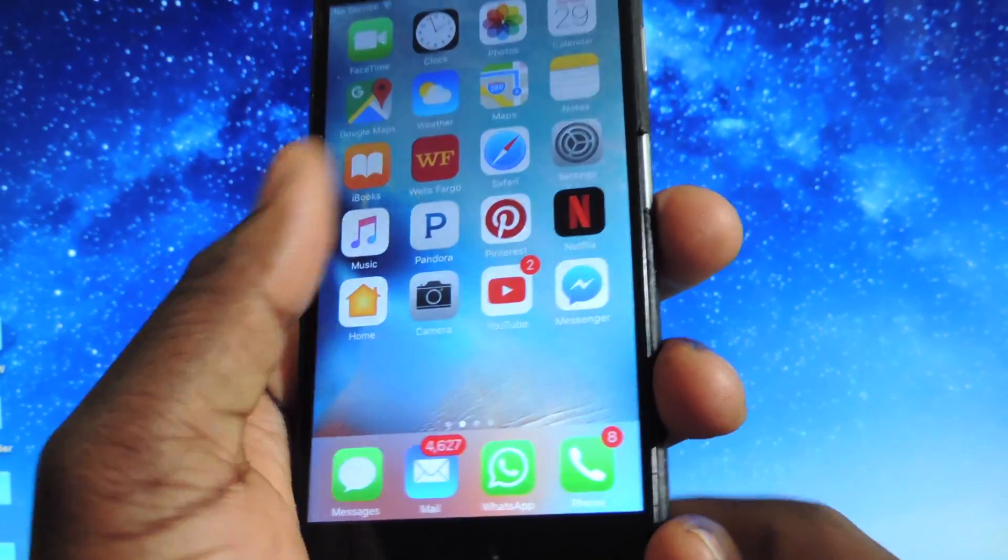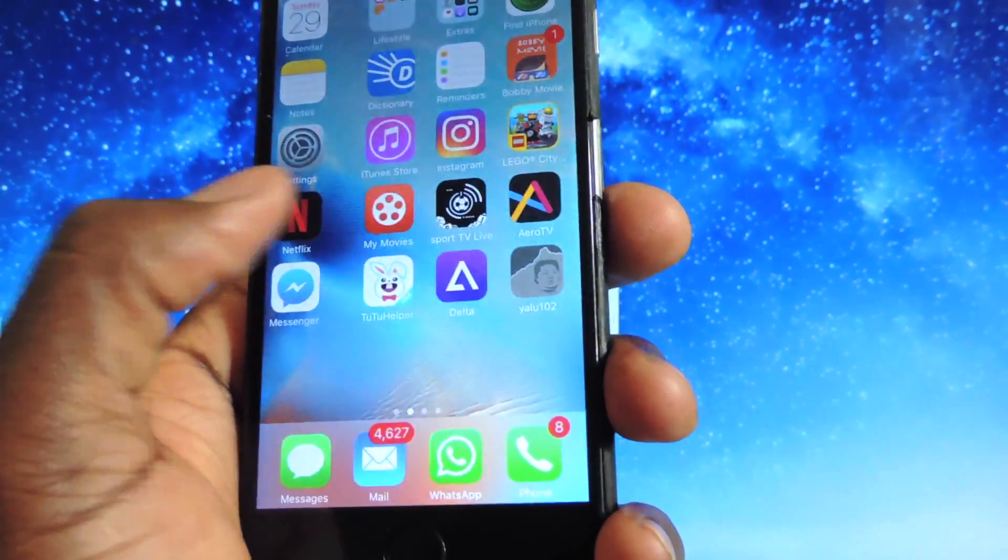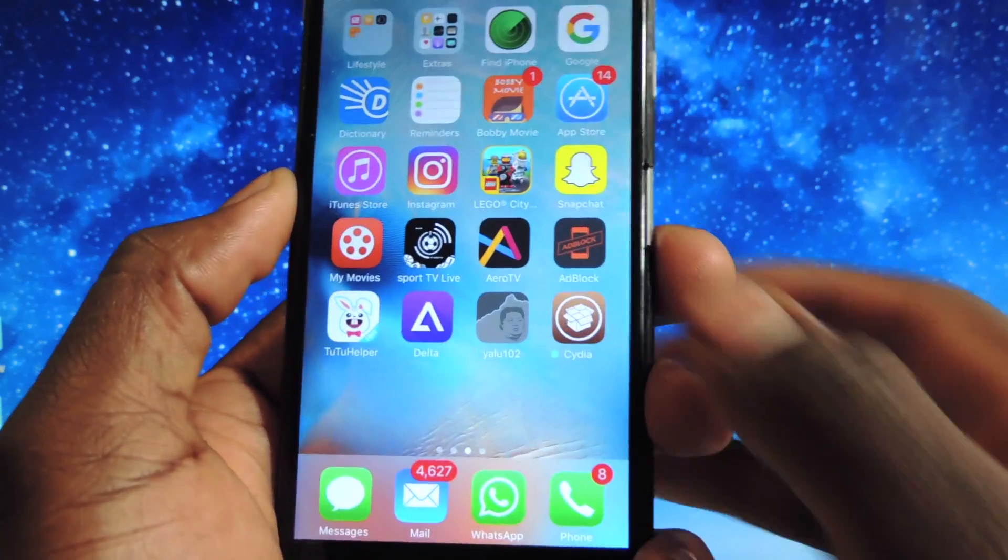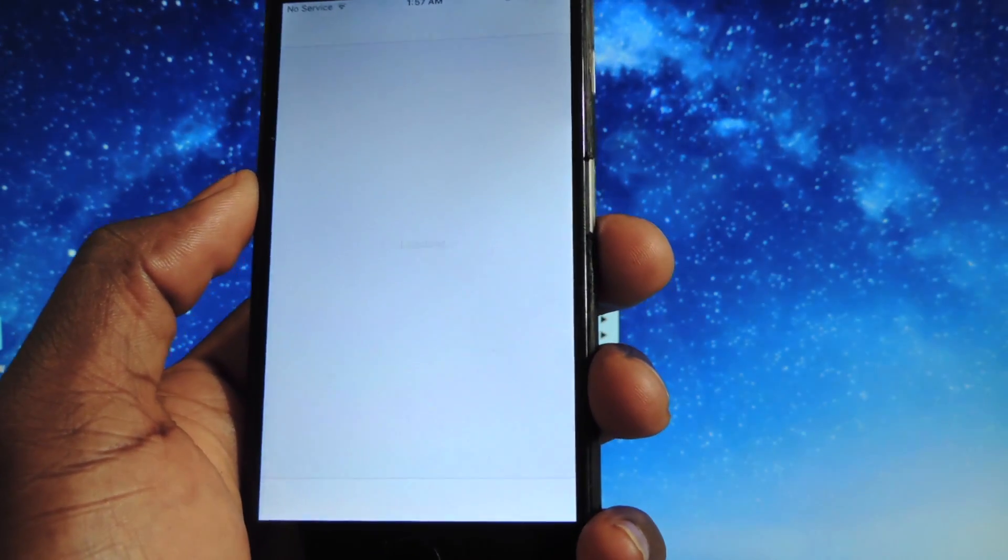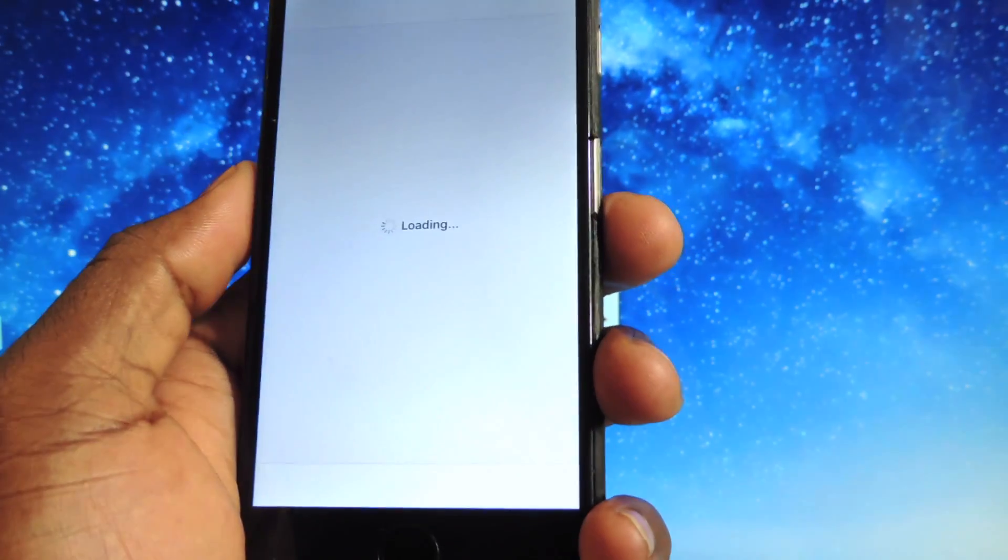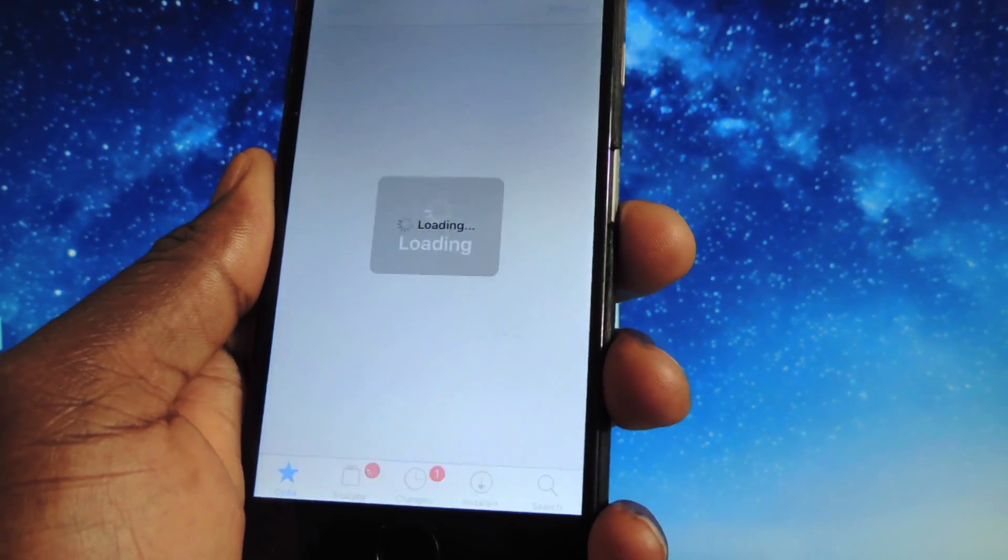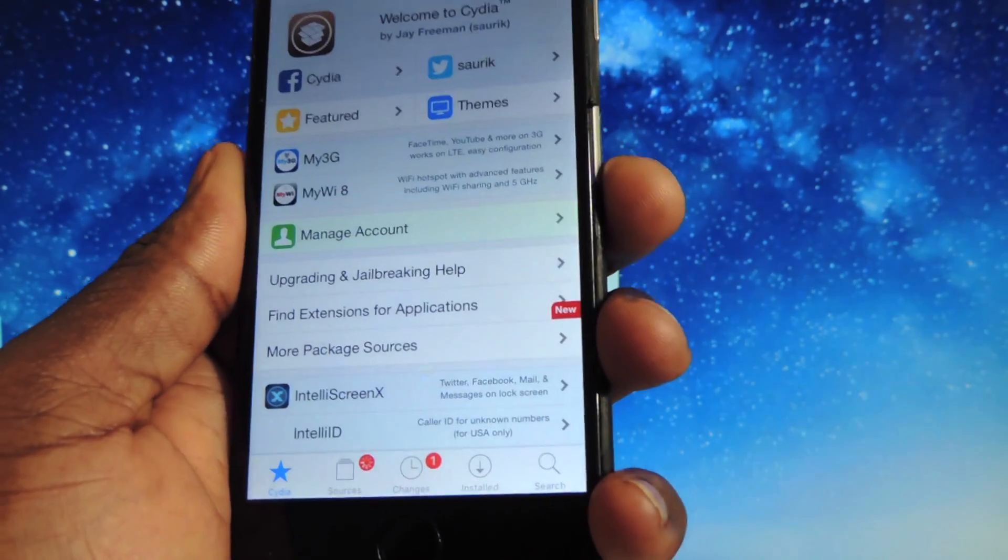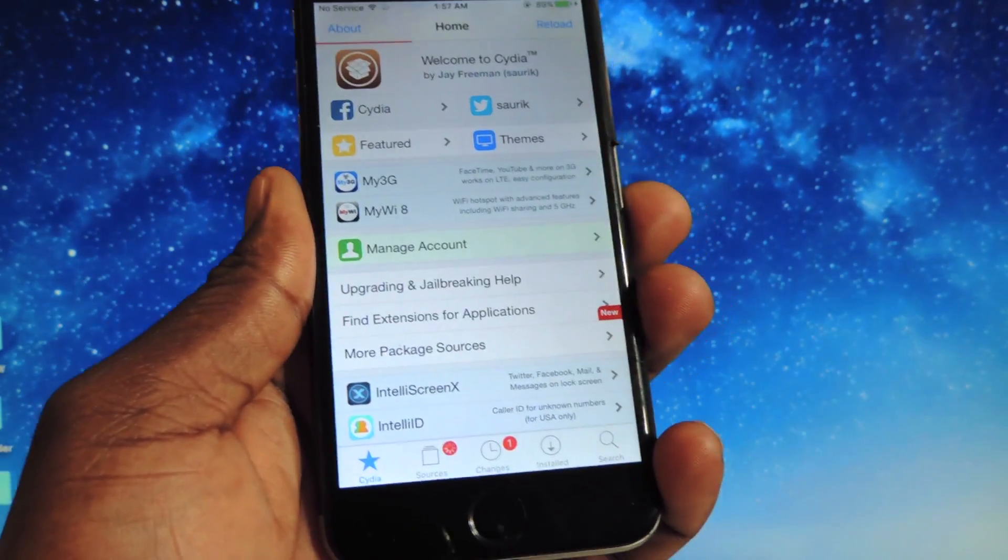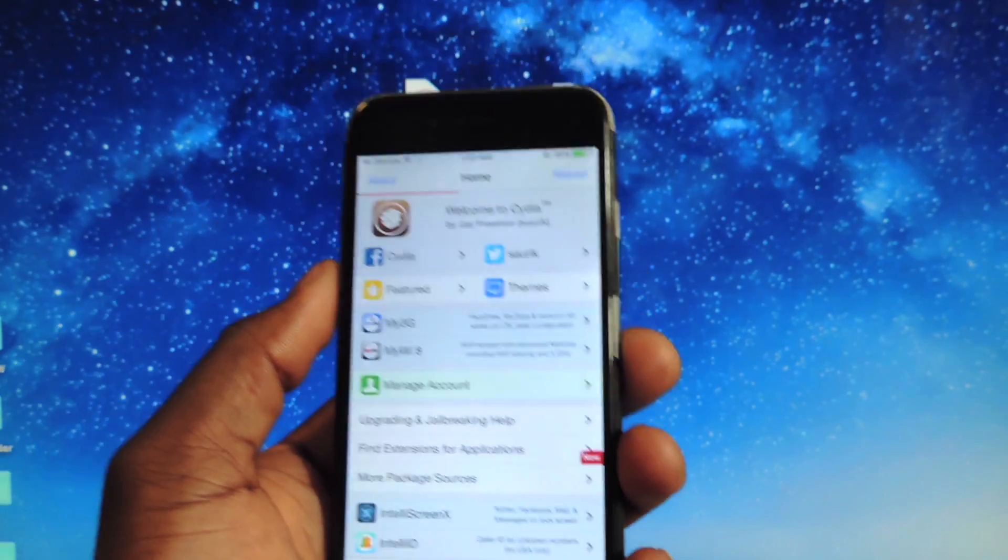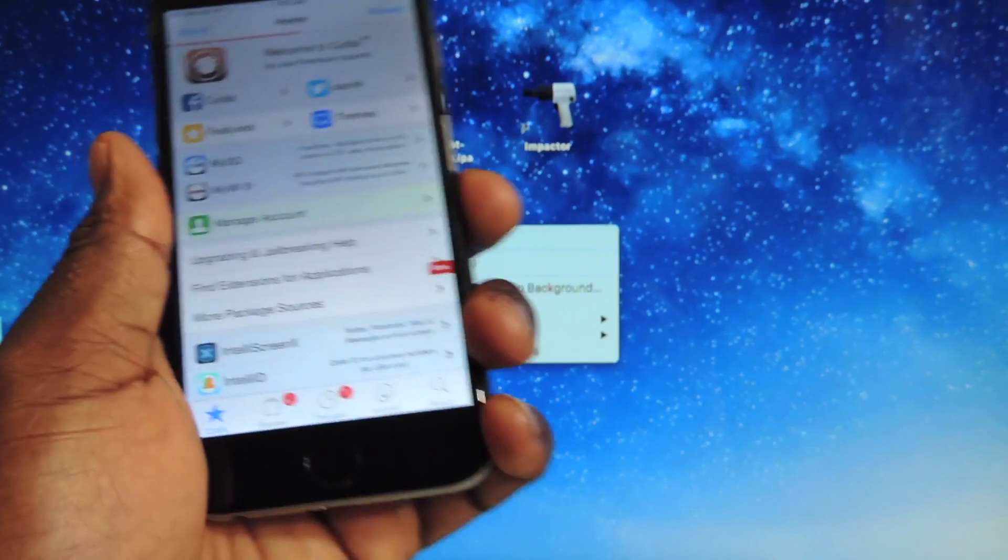It definitely works. Let's go back in here. There's Cydia right there on our device, iPhone 6. Tap on that. Things are working guys, that's awesome. Unplug it.